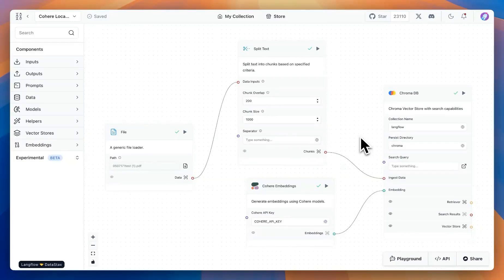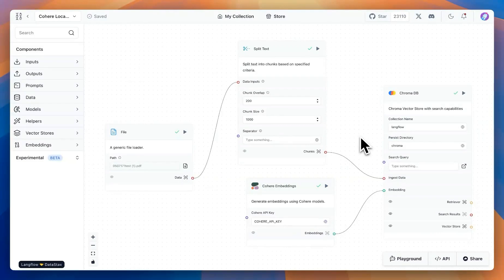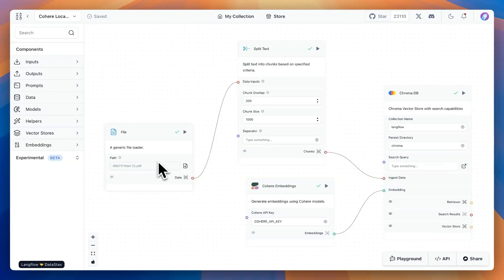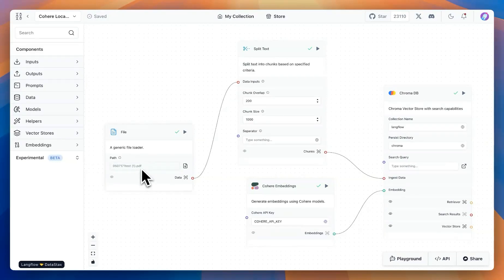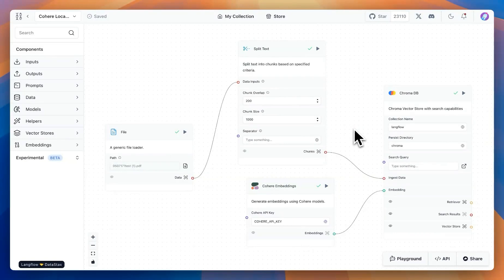Another popular use case is Retrieval Augmented Generation or RAG. In here, we are going to provide a file, and this is a PDF. And then we go through the steps of embedding the document and then asking questions.